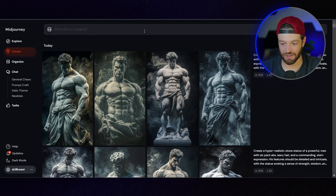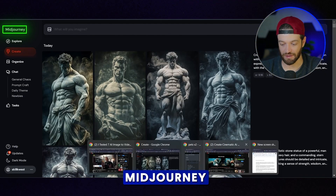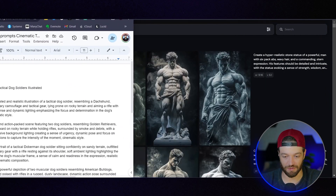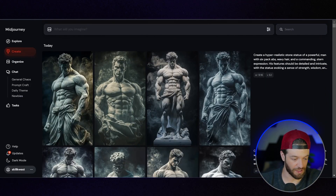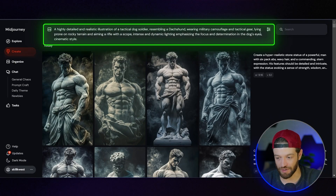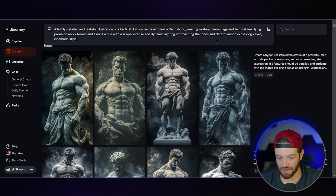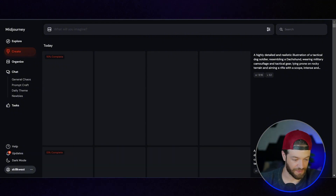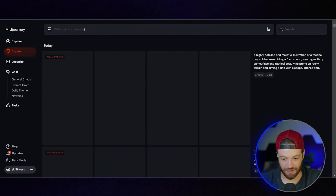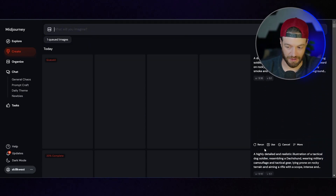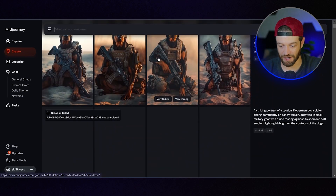Now all I have to do is come into MidJourney. I'll open my document with my prompts and pull this onto my other screen so I can easily copy and paste. I'm just going to paste these prompts in — I'm not even going to look at it, I'll just start sending these in. I'll bring the next prompt in and send that one. Here are some of the results so far — we're already starting to get some pretty cool images from those prompts.